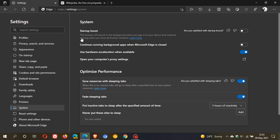The browser will launch in the background when you sign into your device and continue running when you close all browser windows. That's basically what startup boost does. When you click on it, if you close your browser, what it basically does is just leaves a couple of processes running. So when you reopen your browser or relaunch your browser, it will just do so a lot quicker.